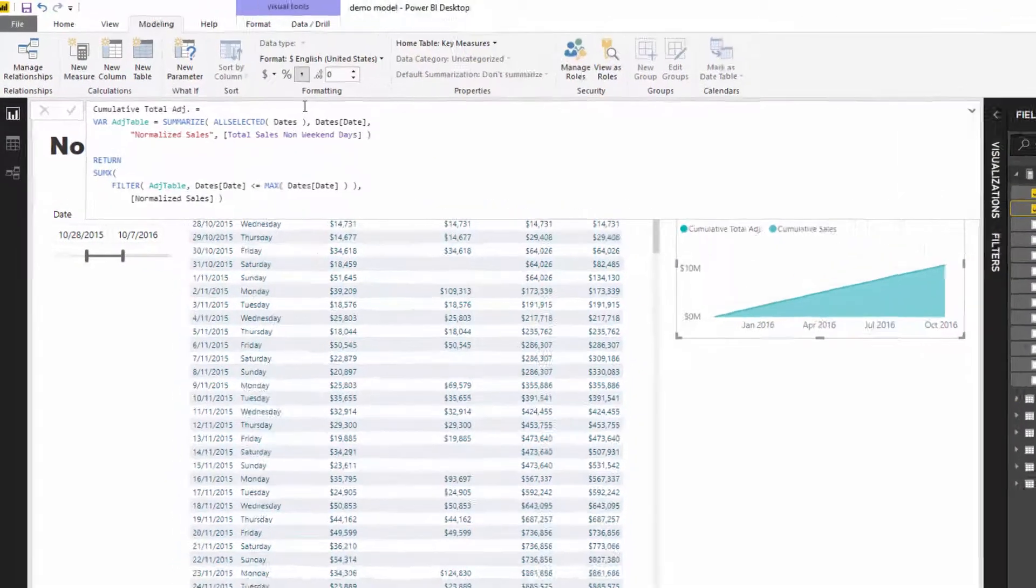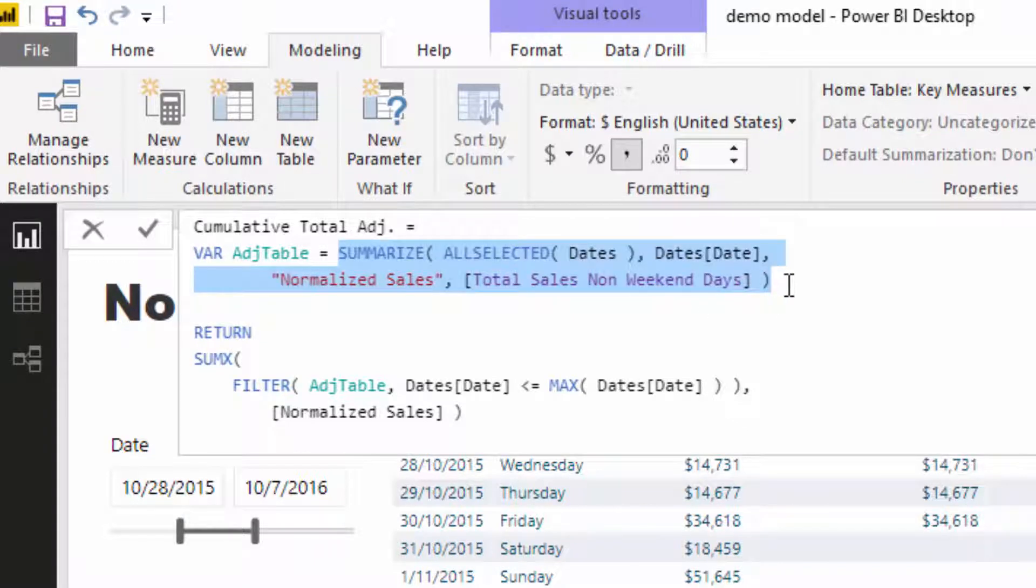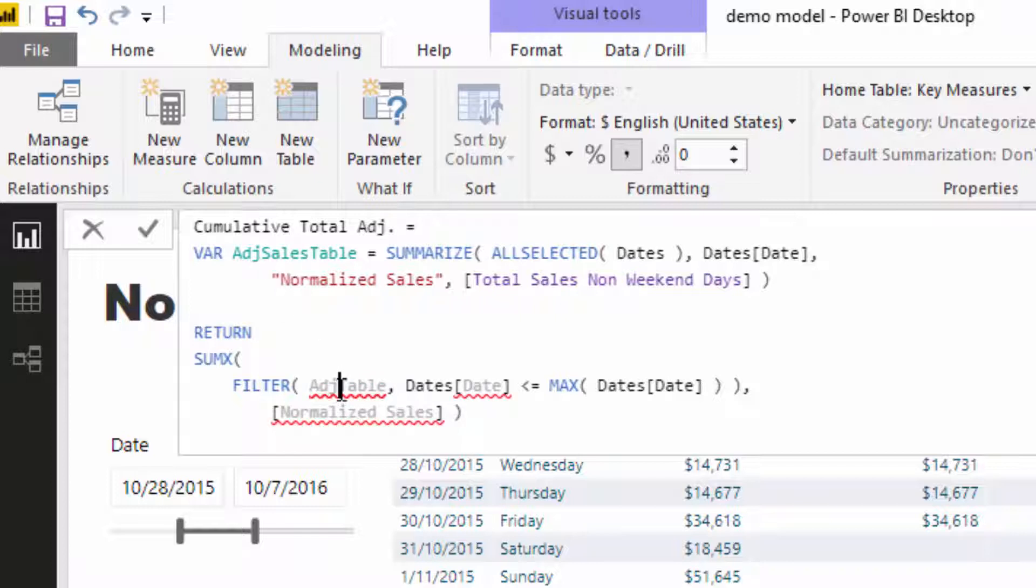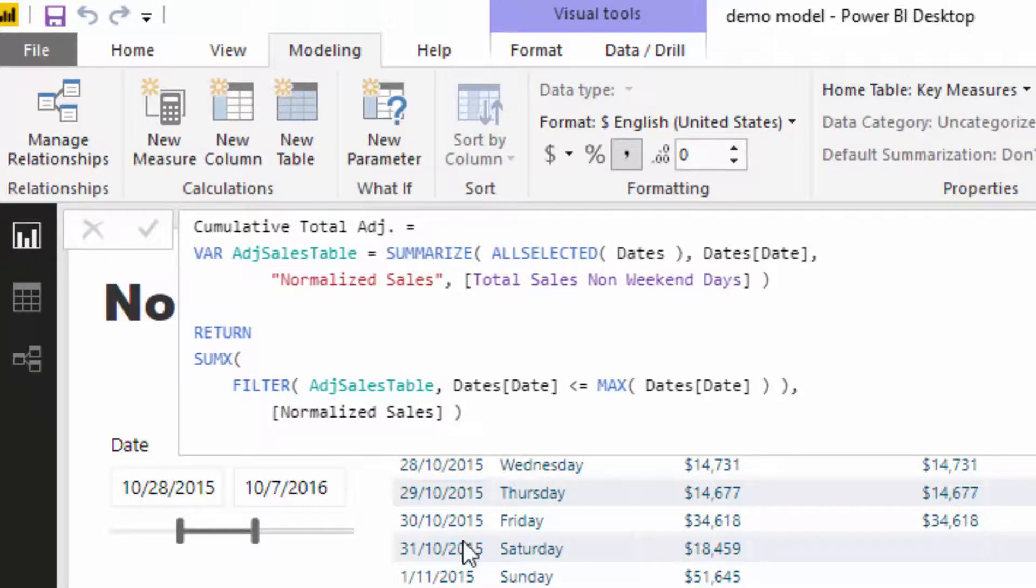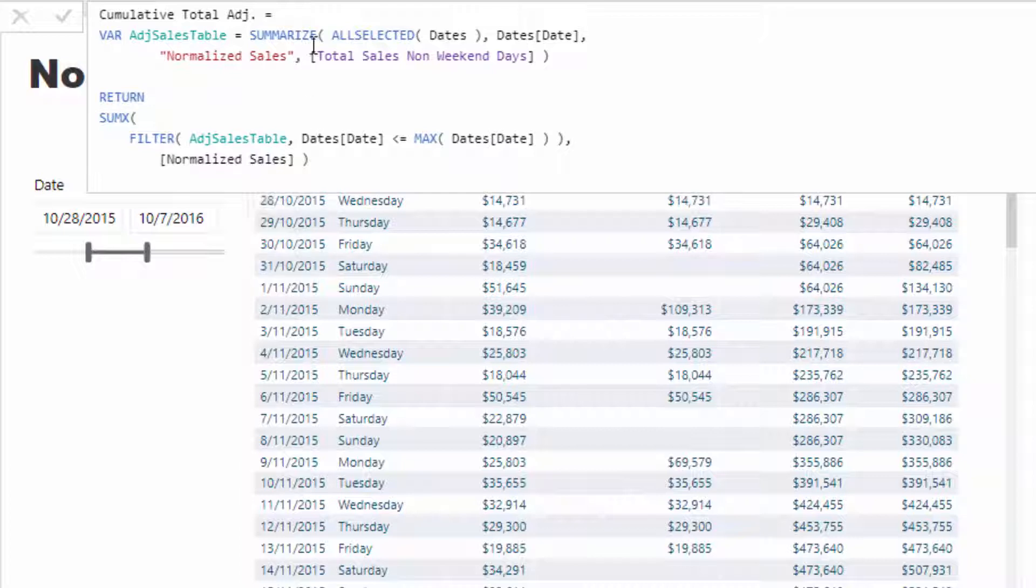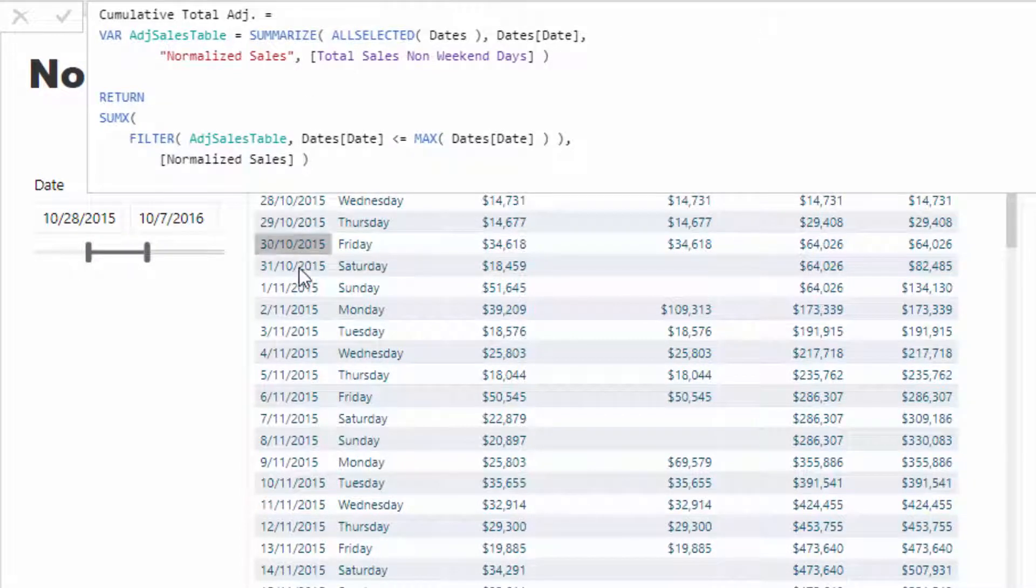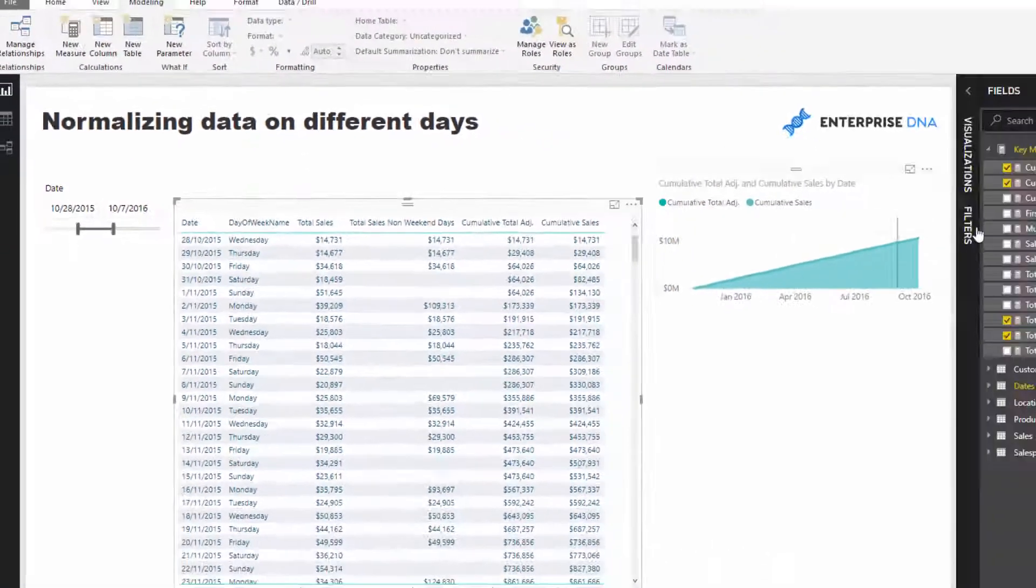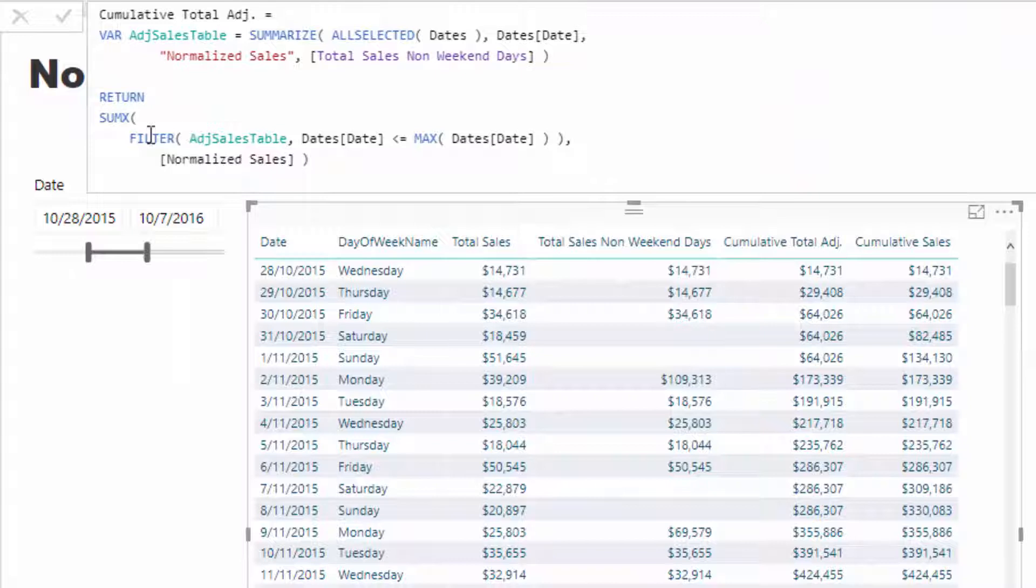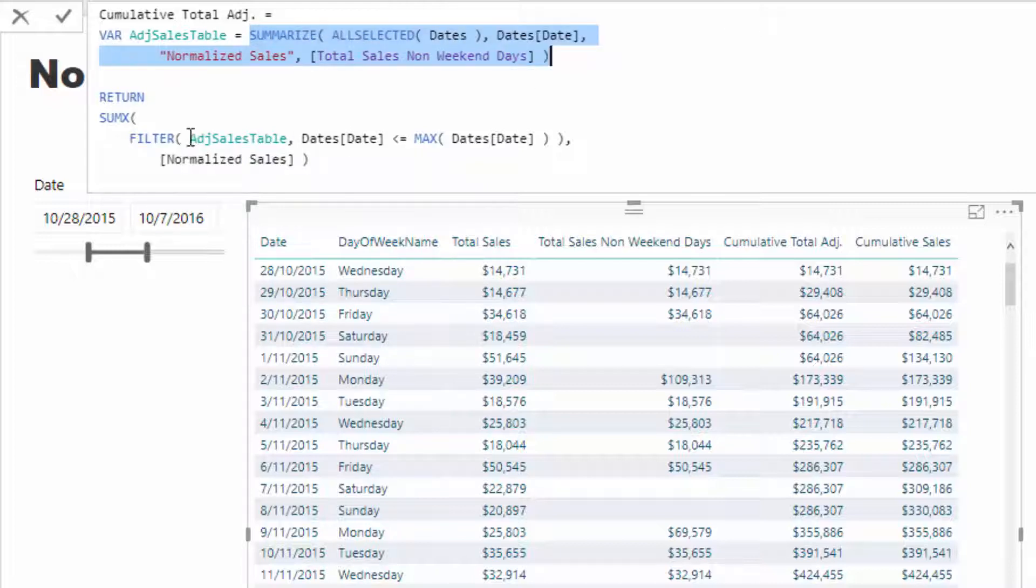Let's have a look how I do this. This is another quite interesting technique that you can utilize in a number of different ways. What I've done is I've created a table here, I've just called it the adjusted table. What I've done is with a summarize, I've recreated basically these two columns in this particular table—I've recreated the date column and I've recreated this particular column here, the total sales non-weekend days. And what I've done is I've placed this inside a sumx and I've placed this table inside a filter.